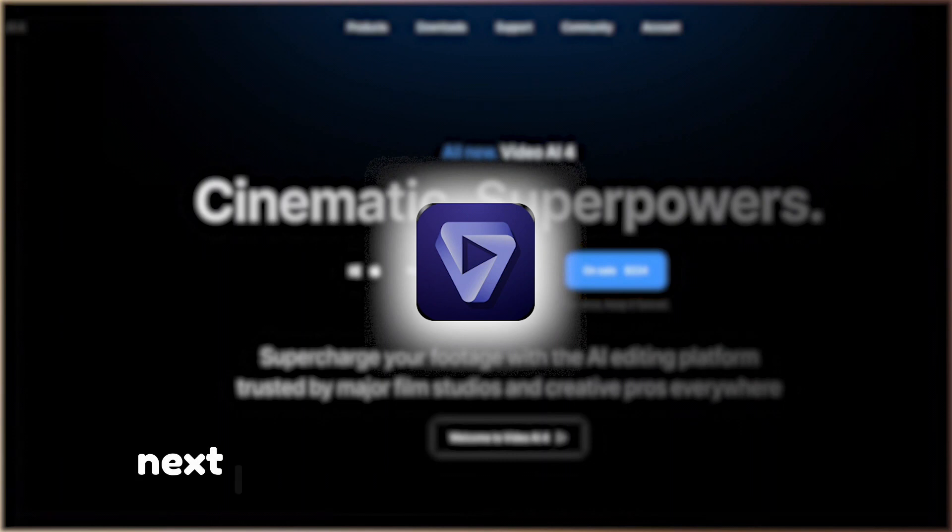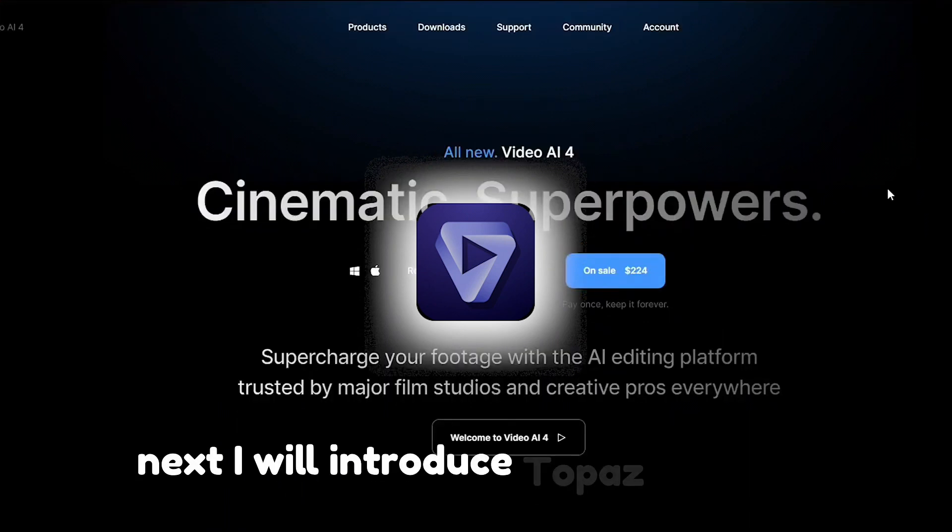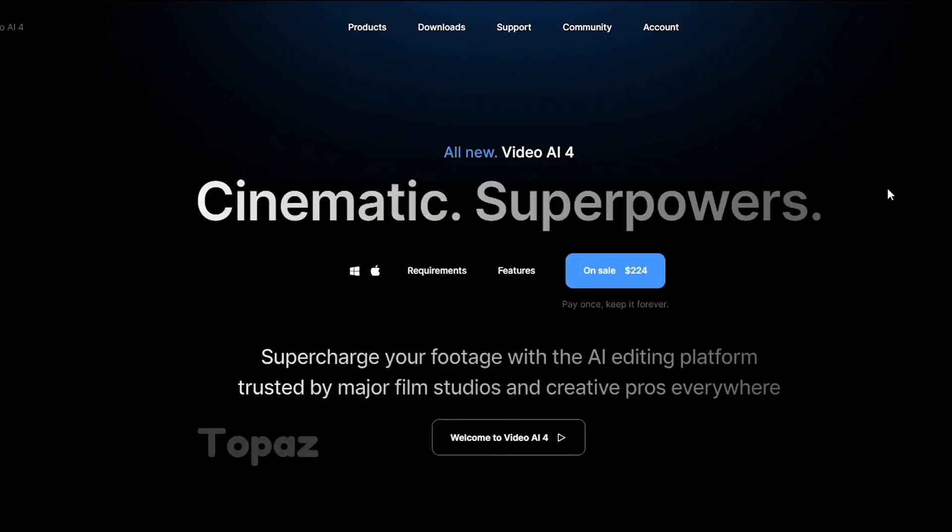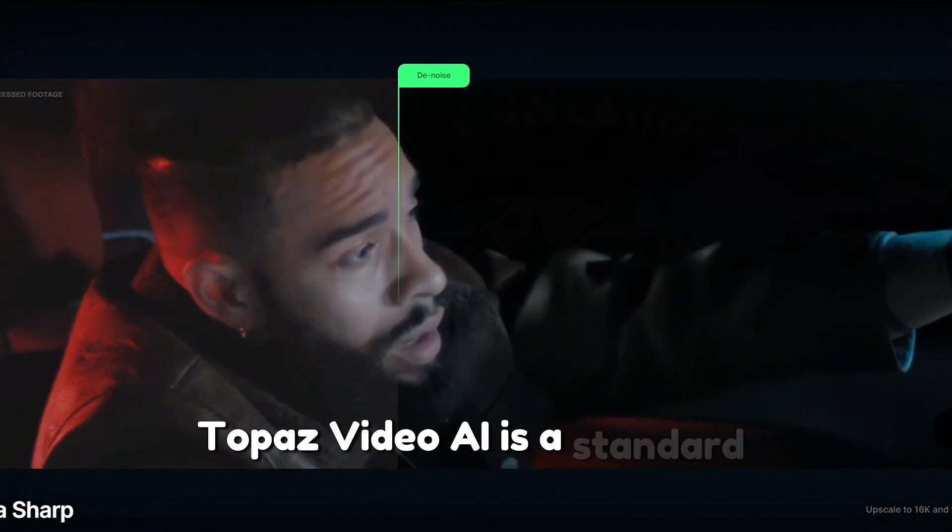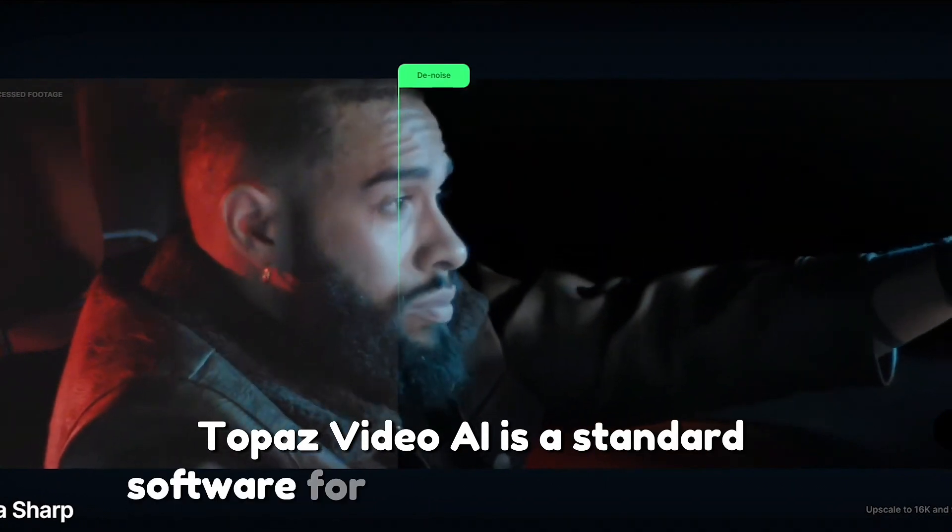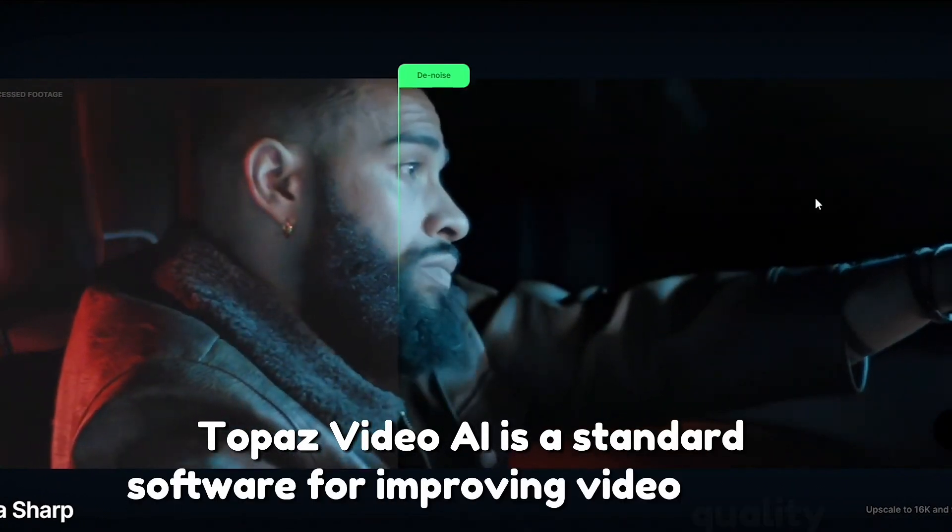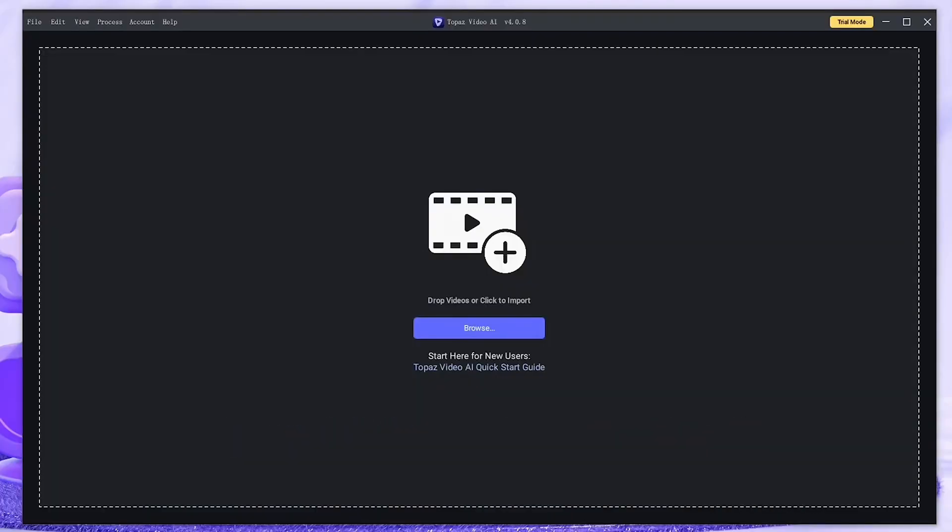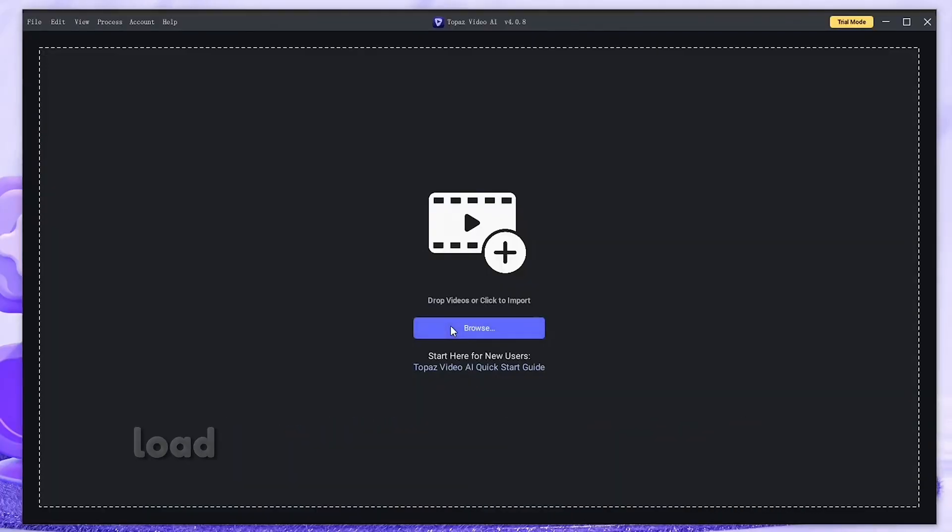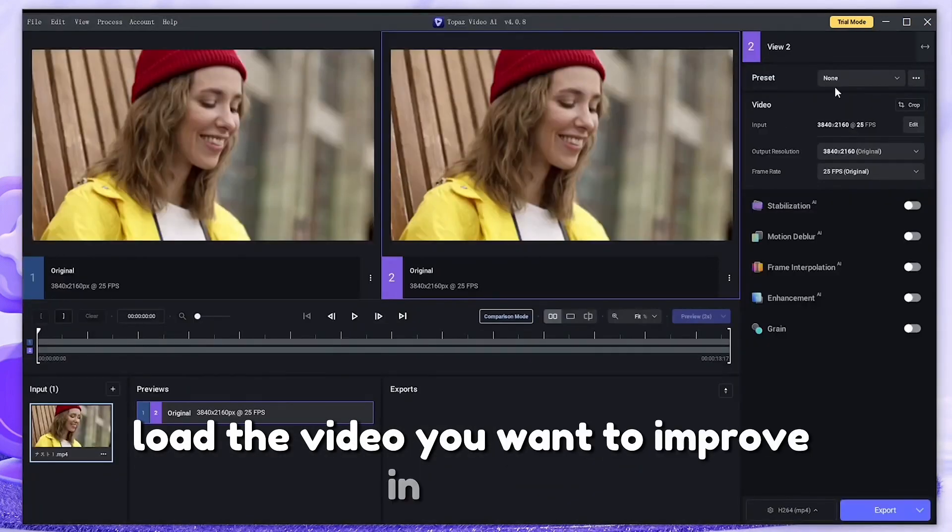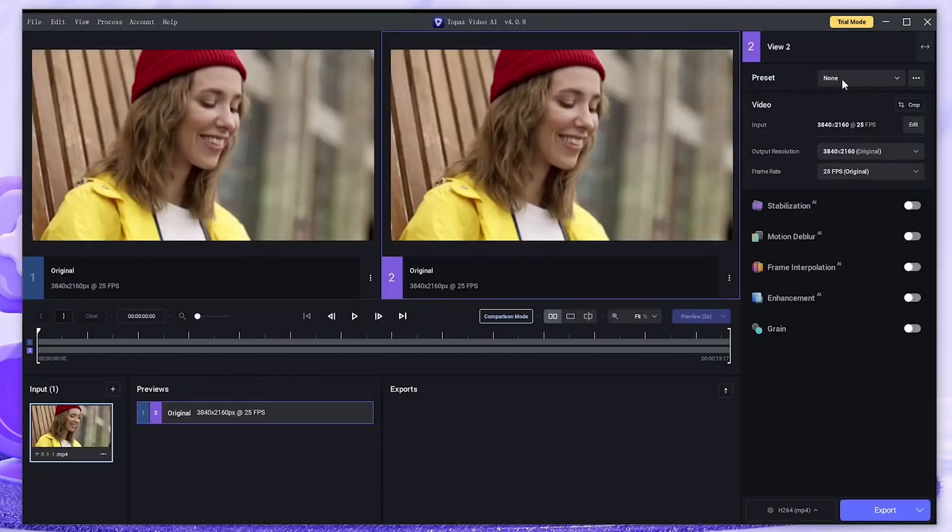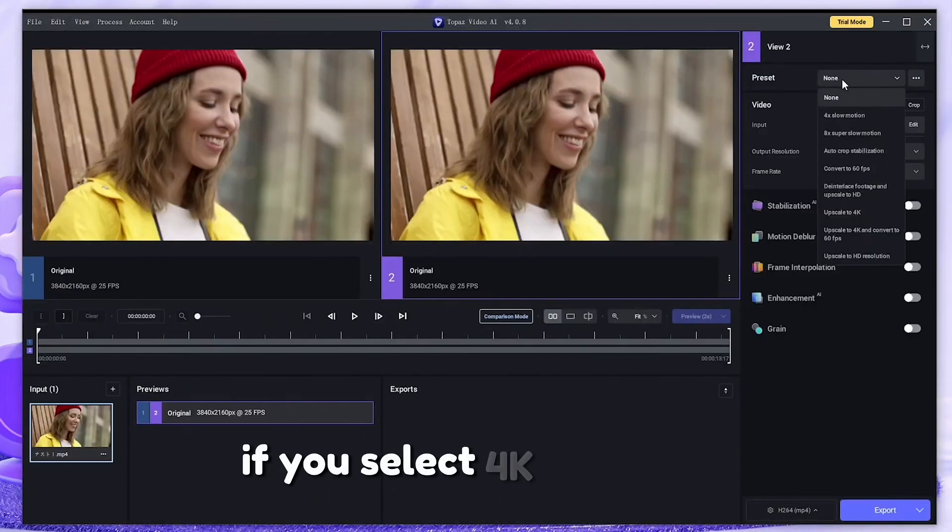Next, I will introduce Topaz Video AI. Topaz Video AI is a standard software for improving video quality. Once you open the software, load the video you want to improve in quality. If you select 4K in preset, the detailed settings at the bottom will be automatically optimized.